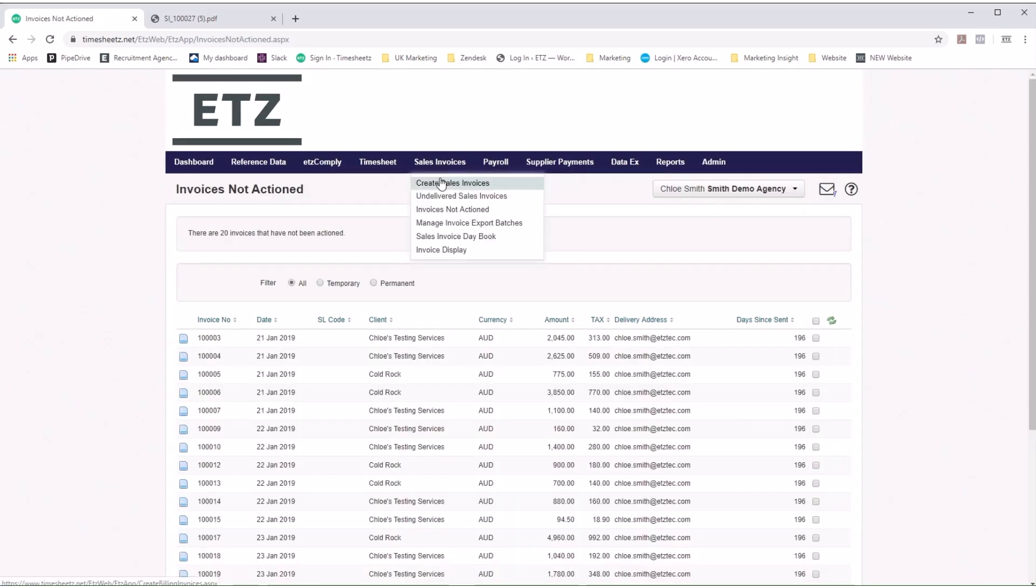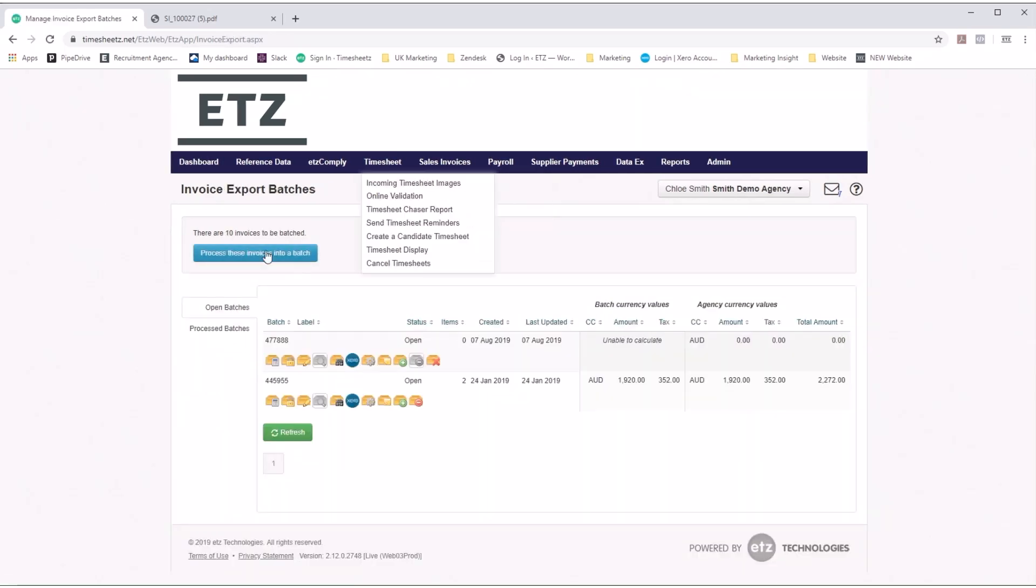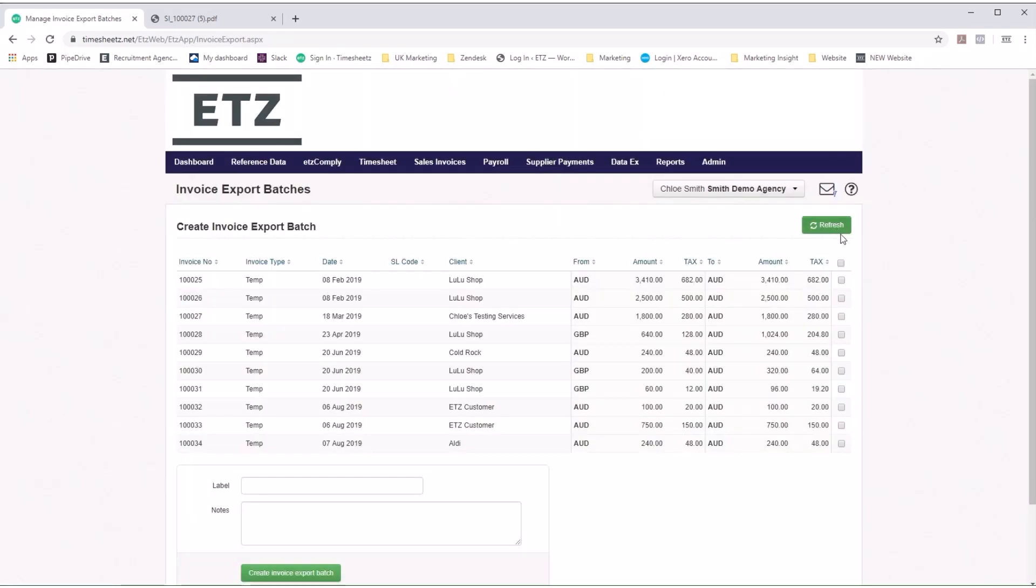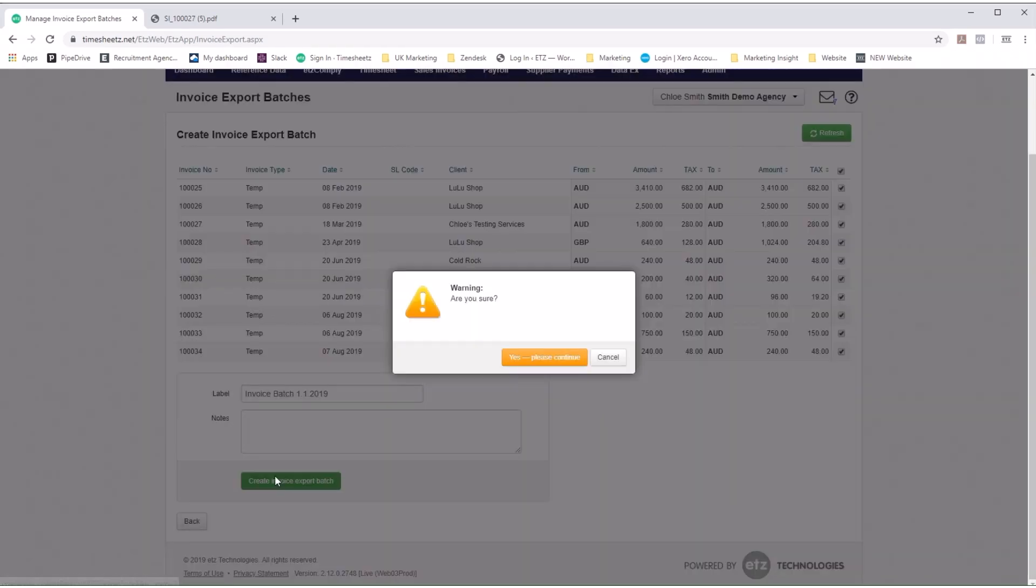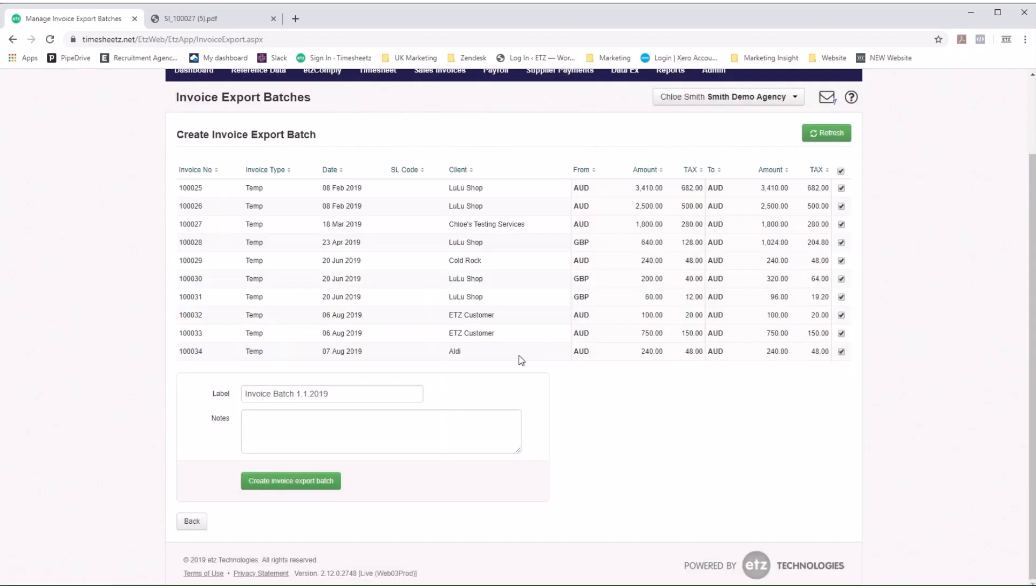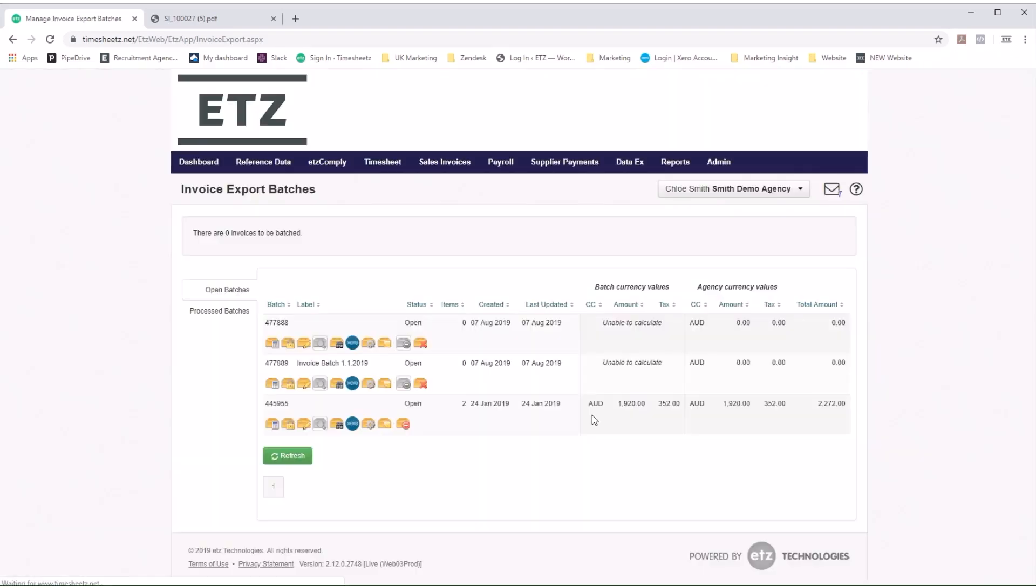You can also manage your invoice export batches from ETZ. Select the invoices you wish to batch together, add your label, and hit save. To process your batch, you can export to Excel or use our integration partners.